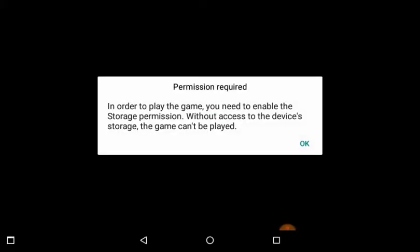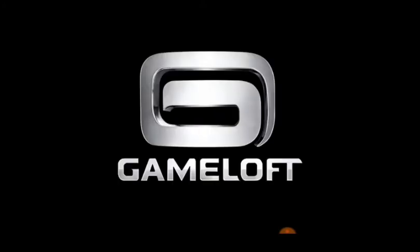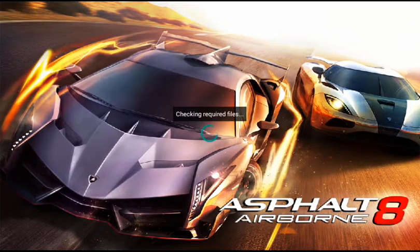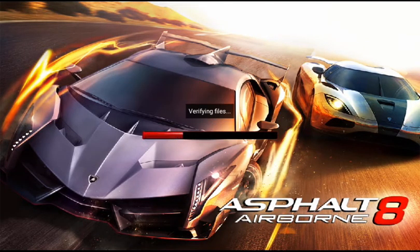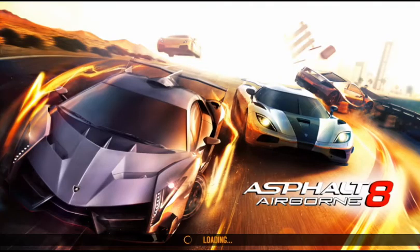Now just check in the required files. Now just tap on OK. Now it has verified the files, so the game is starting.